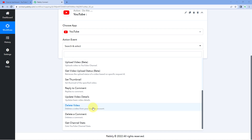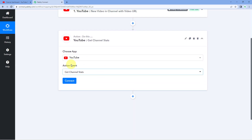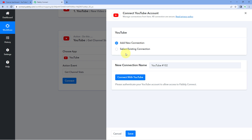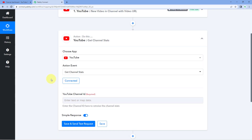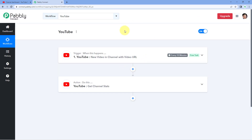The next two action events are 'delete a video' and 'delete a comment' — using these you can delete a video or comment as described. The last one is 'get channel stats' — using this you can get the statistics and analytics data of your YouTube channel in your automation workflow response. The connection process is the same as for triggers — click connect, select 'add new connection', and click 'connect with YouTube'. Since we already made a connection in the trigger step, you can just select the existing connection and click save. Enter the channel ID whose stats you want, click 'save and send test request', and it will retrieve the stats of that YouTube channel.